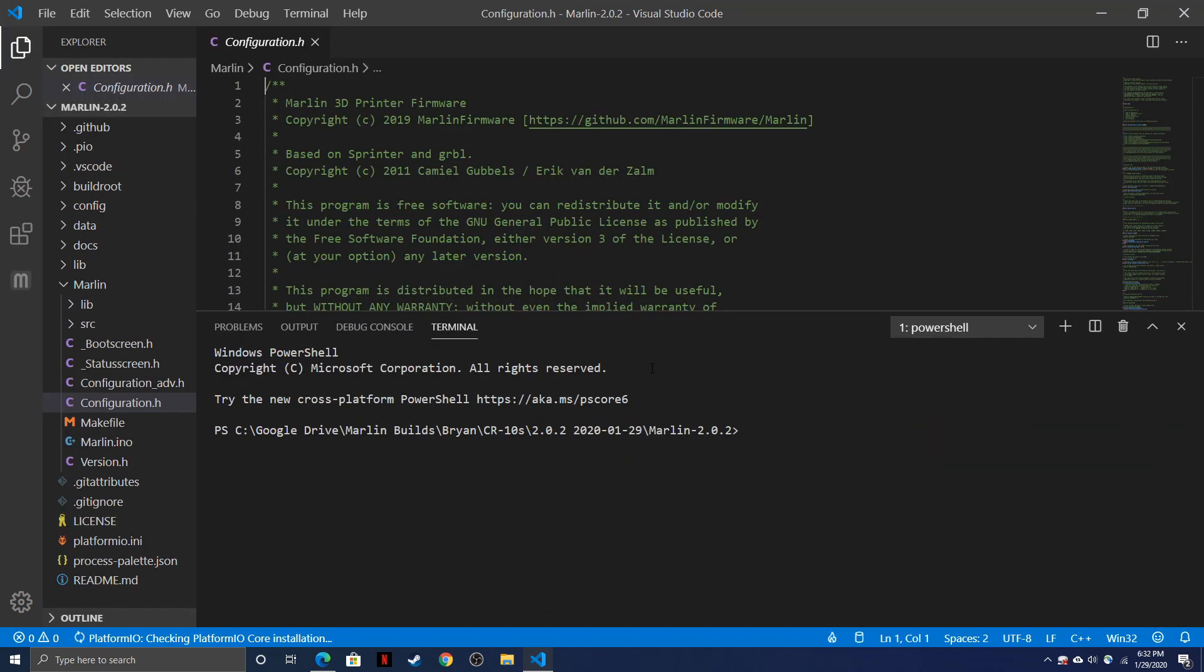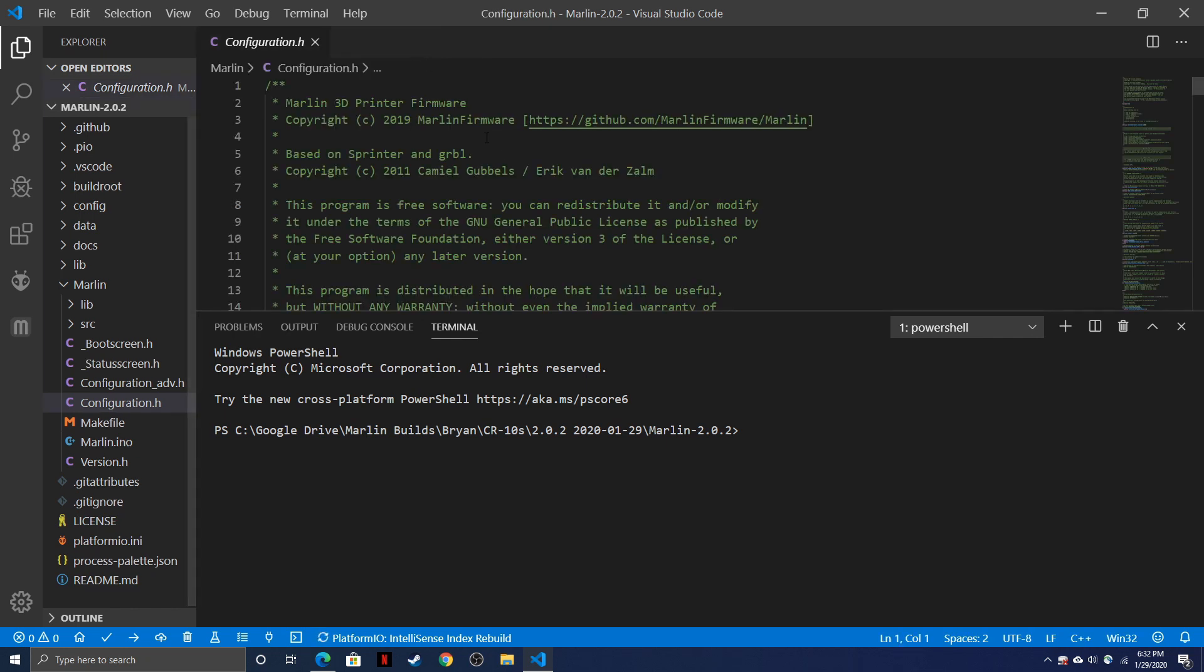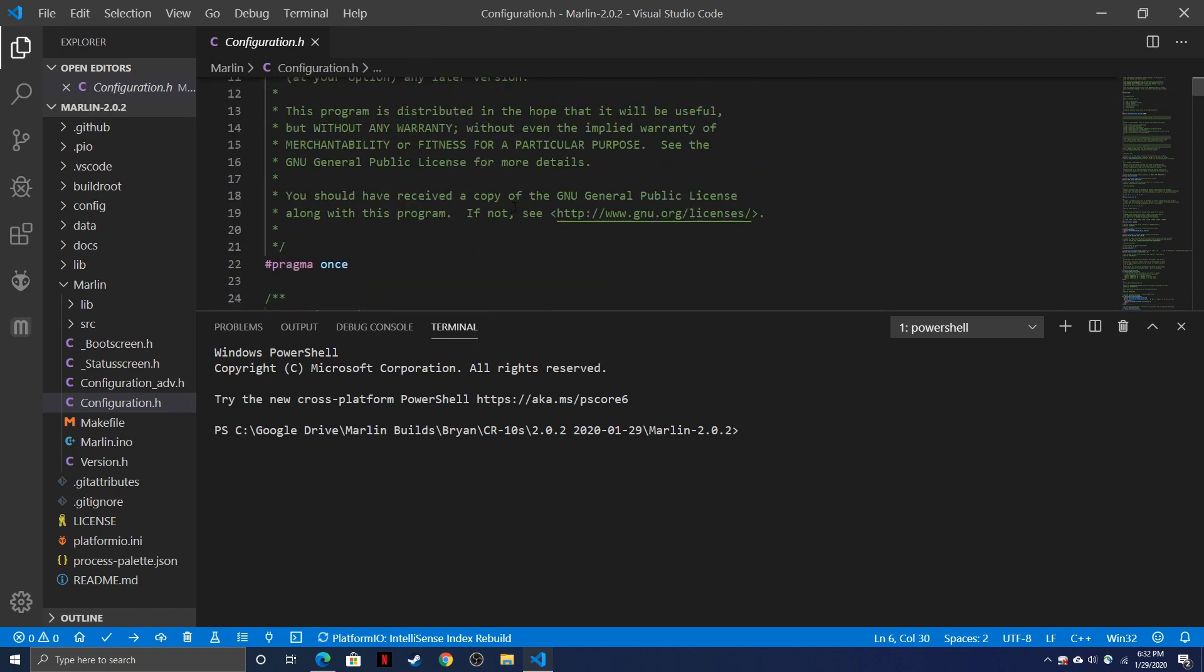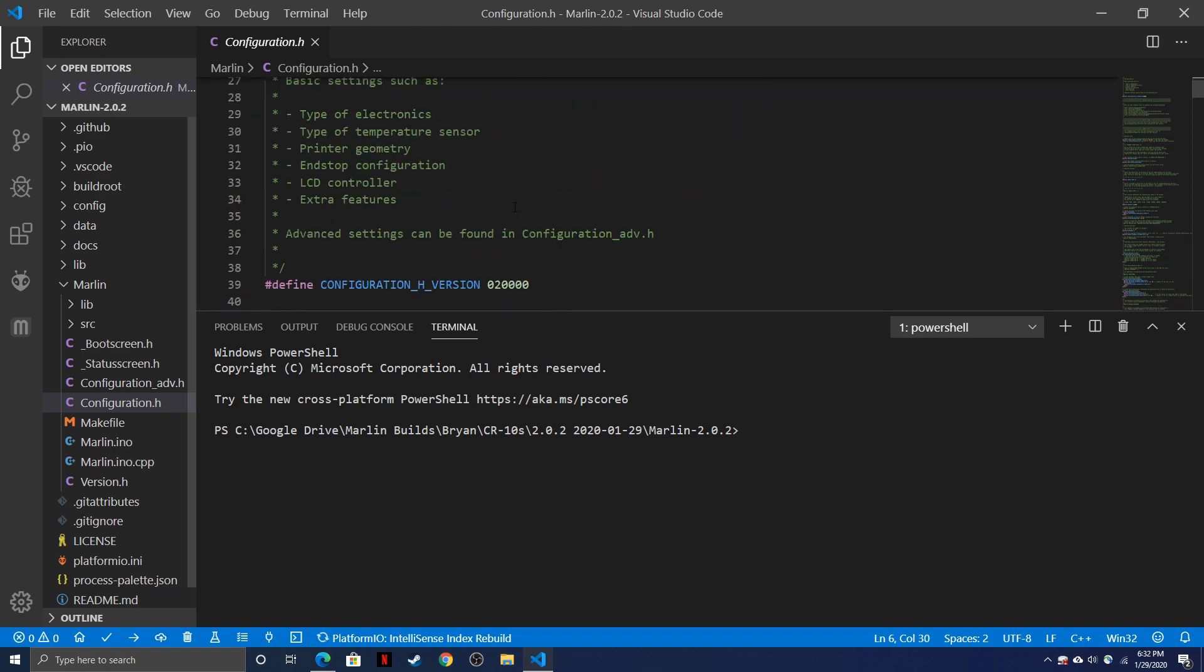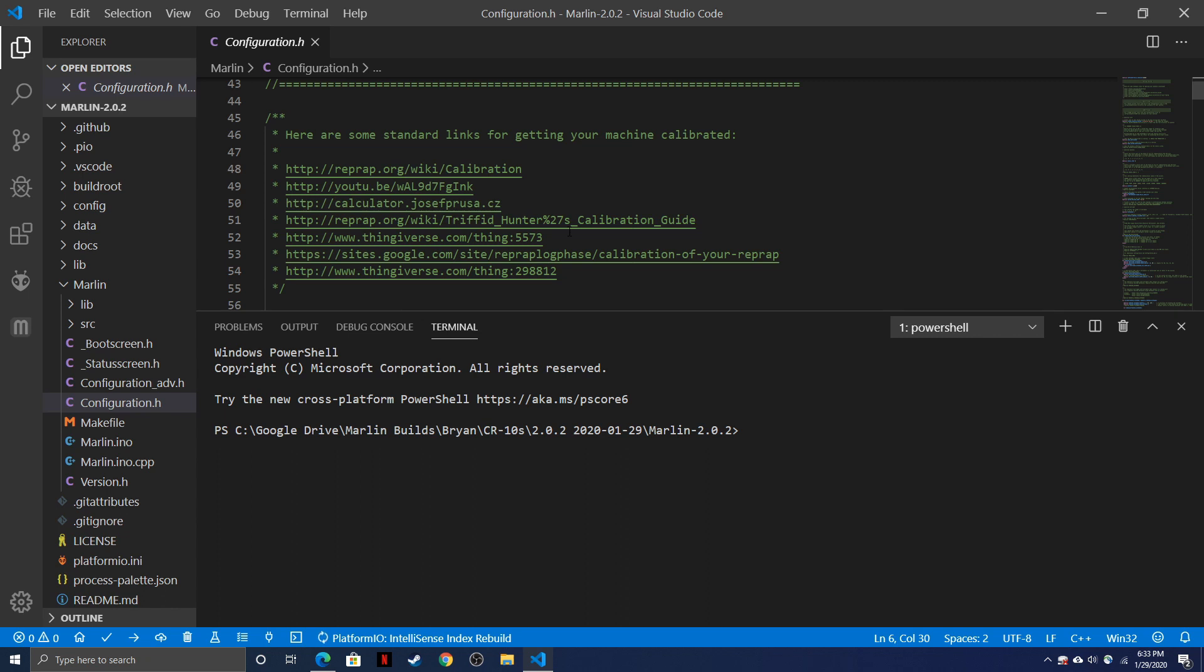Once we've opened up our folder, you'll see that it goes to configuration.h and usually reloads the Platform.io home window. We can go ahead and close that. We won't need to look at that for now. So go ahead and make all of your changes in configuration.h. If you do need a default configuration file, check out our previous video linked above to show you how to find the default configurations.